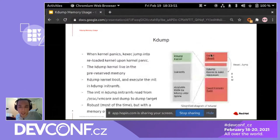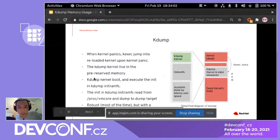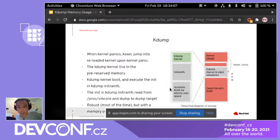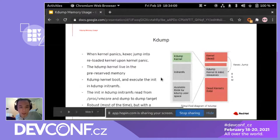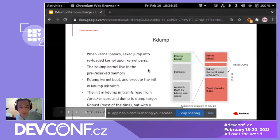After the kernel panics, it will jump into the kdump kernel. The kdump kernel will run the init from the preloaded kdump initramfs. The user space will then read info from /proc/vmcore, which is the interface provided by the kdump core, so you can read all info from the crashed kernel.